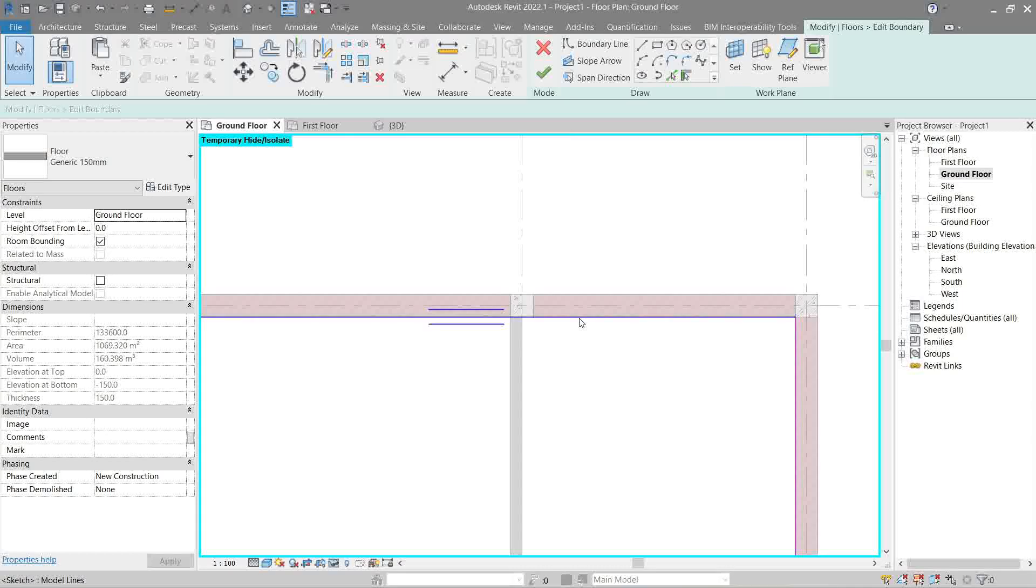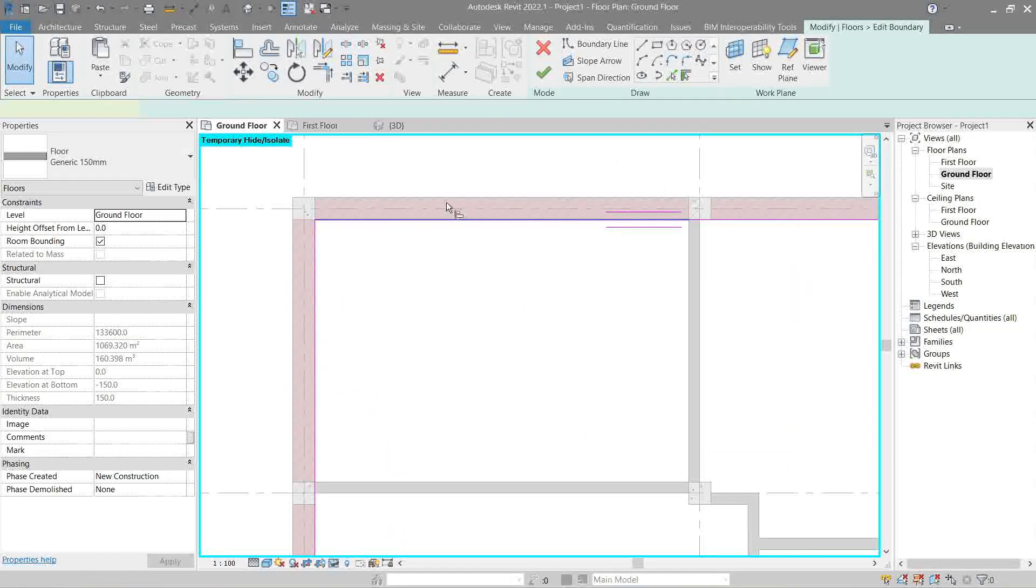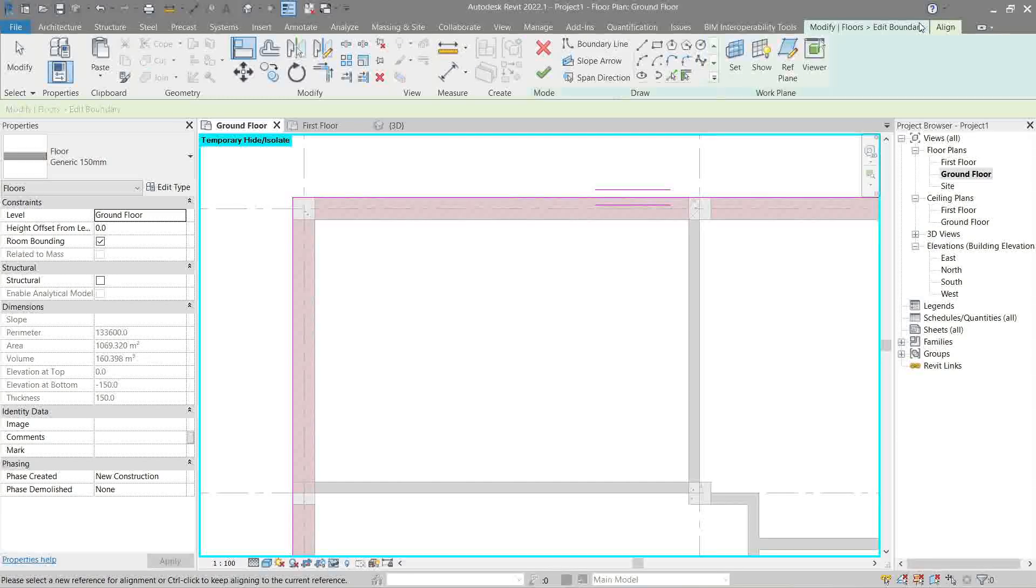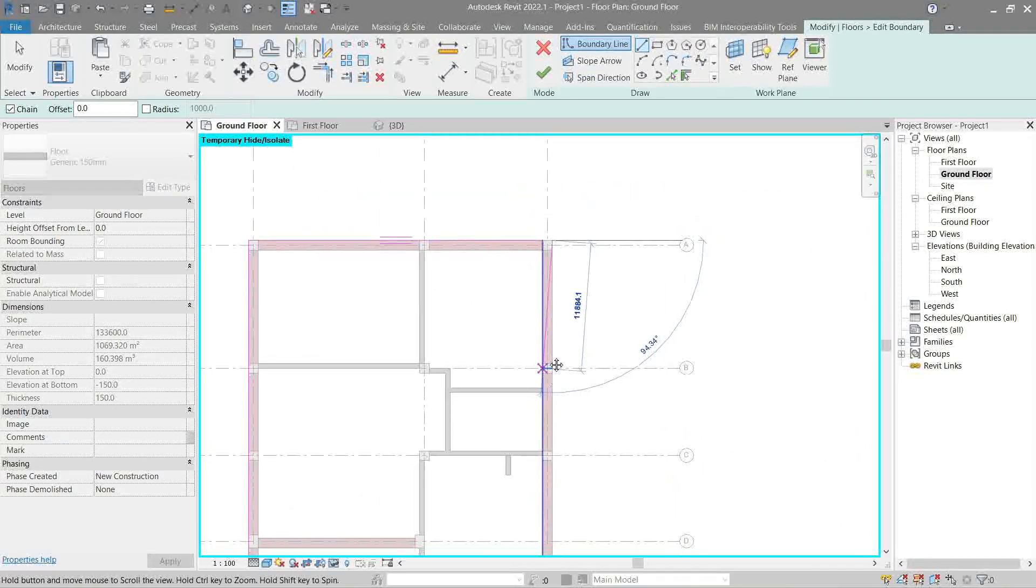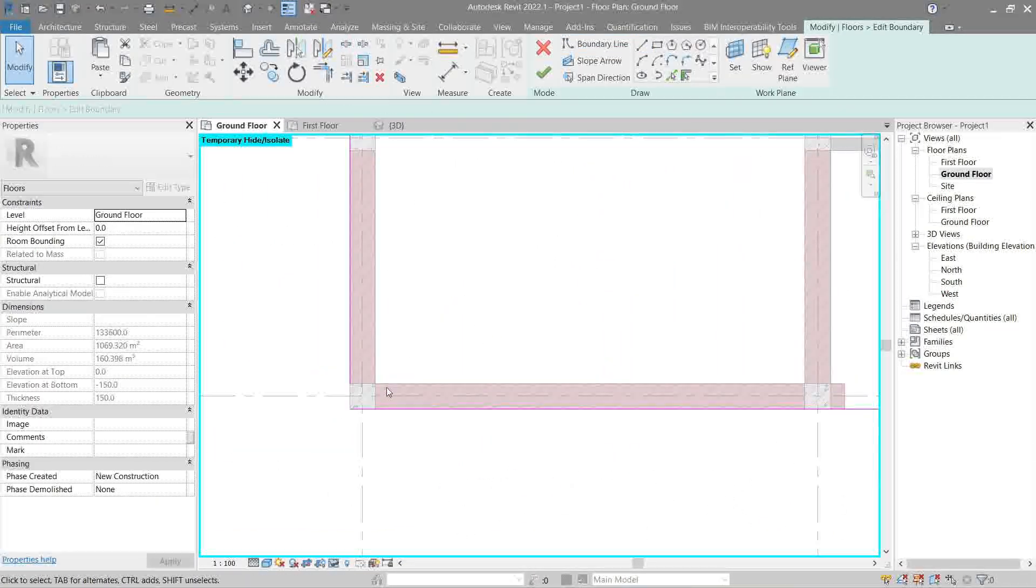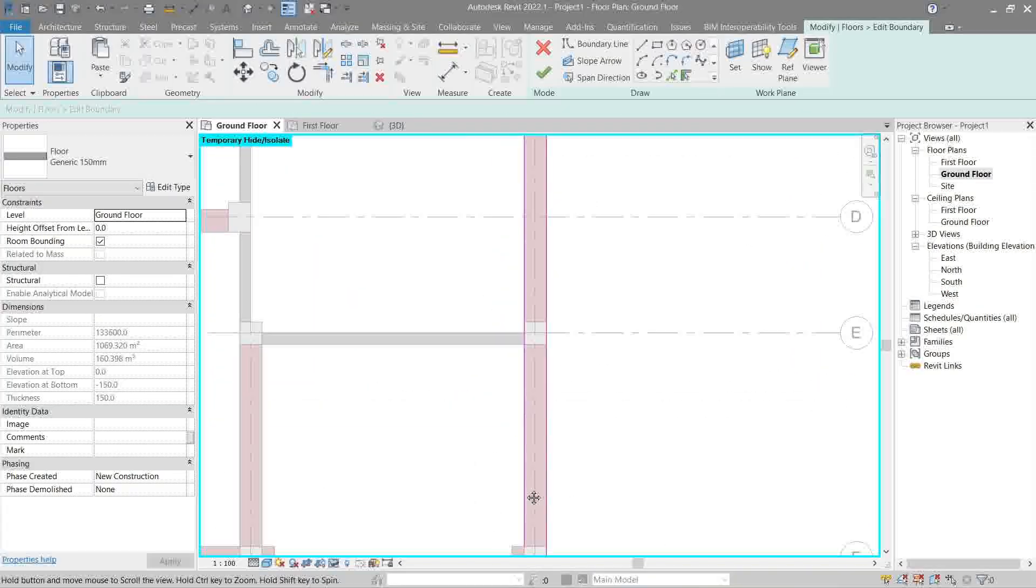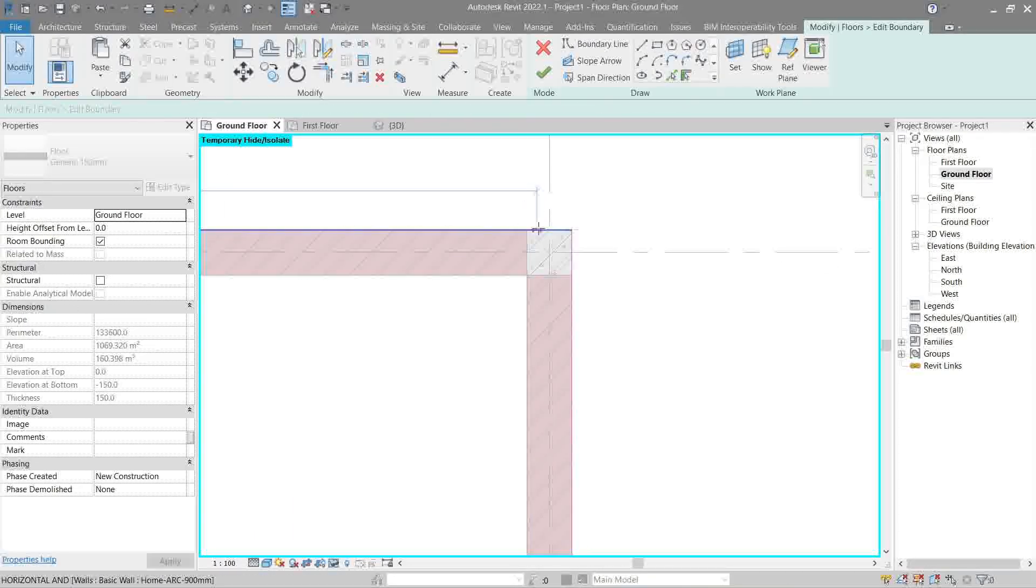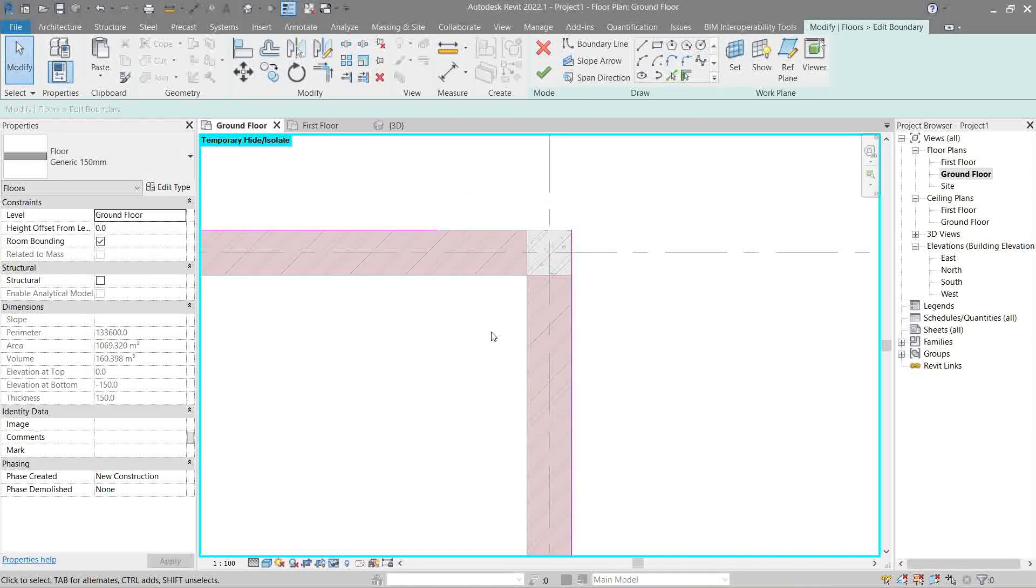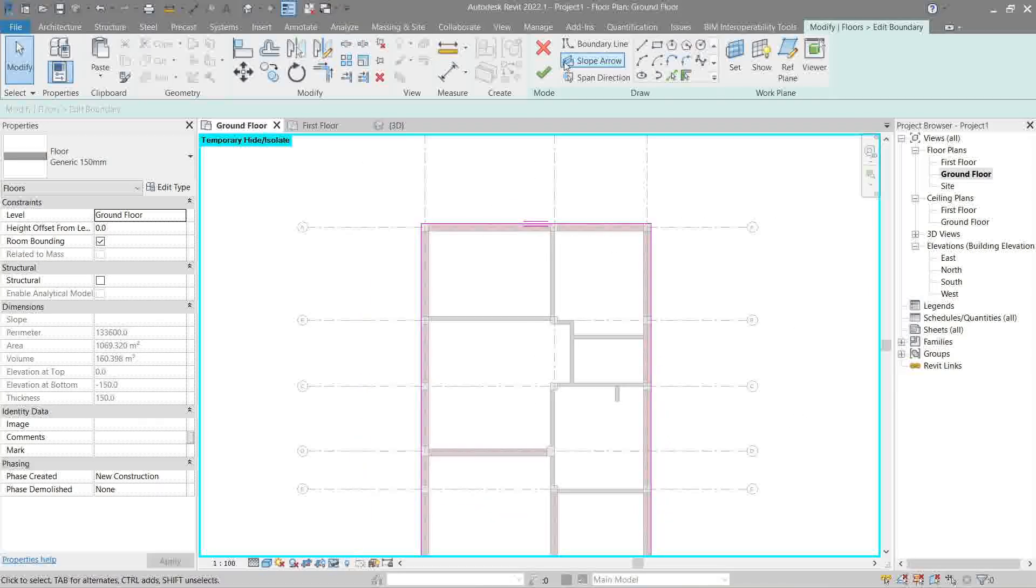We will move our square sketch to the exterior walls. Either you align them or just make another sketch. There we go. Delete this. Attach this. Delete. Drag this one. Or, another command is the trim.